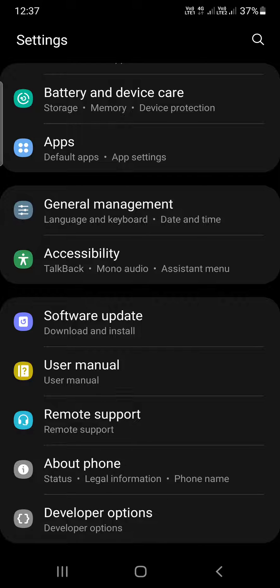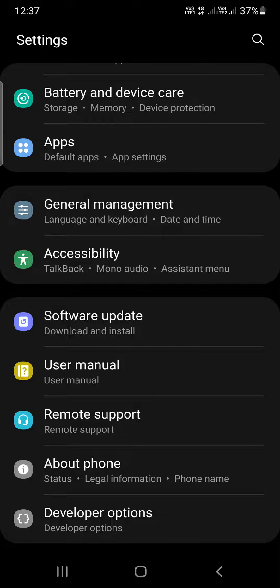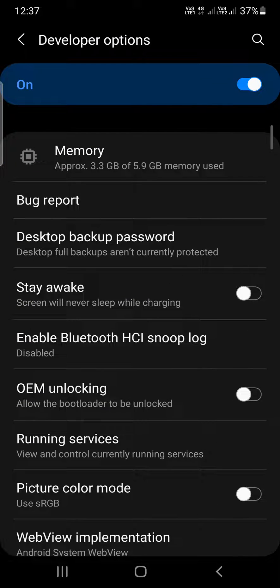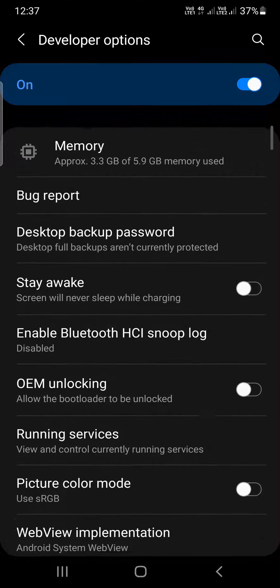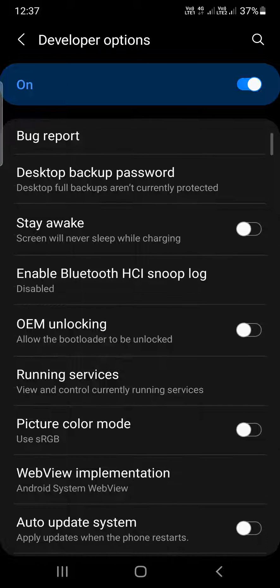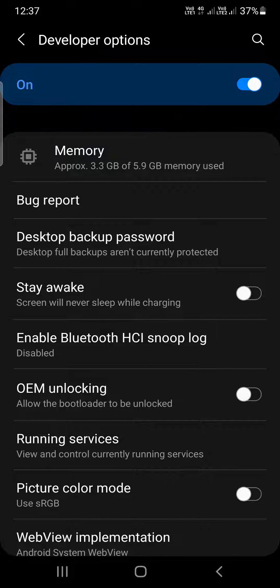Once you enable it, then you will be able to see it here. Once you find it, click on the developer options. Now again, you need to scroll till the bottom, or you can also use the search bar at the top.